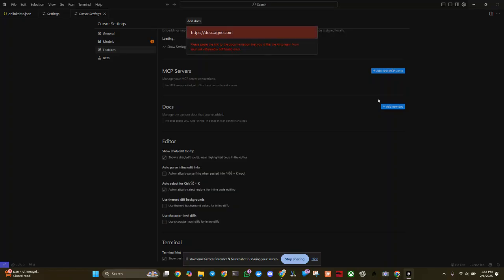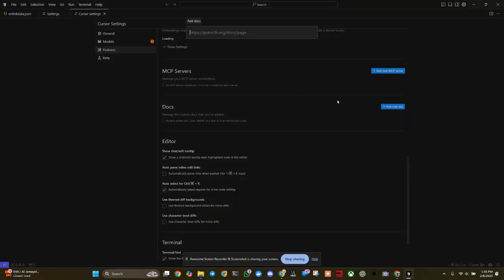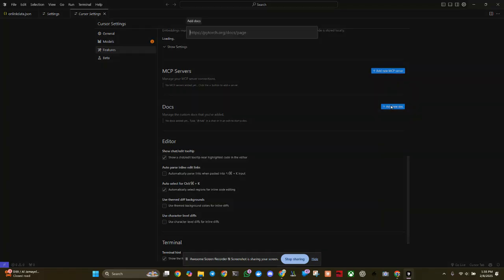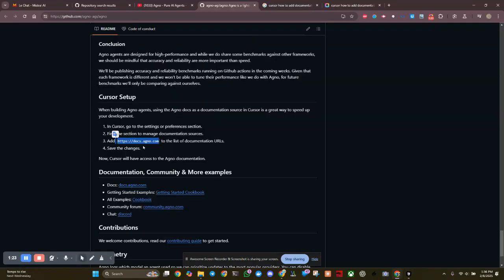If I hit enter, okay, I hit enter, add new doc. And that should have worked. Now please paste the link to, your link returned a not found error. Okay. So let's go take a look at the not found error. Let's actually see if it's not found.